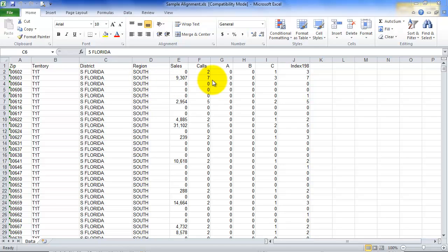Sales, calls, A, B and C segments and then index 198. We'll talk a bit about index in future tutorials but basically a territory with an index of 1000 units is perfectly aligned. That's the average for each of the territories. So that's the data.